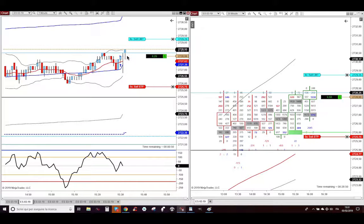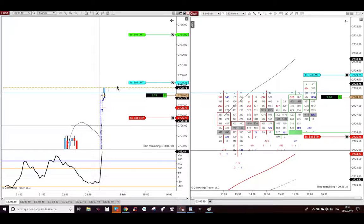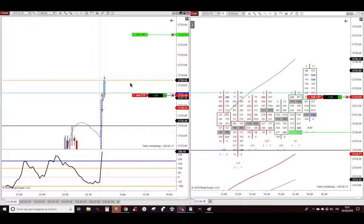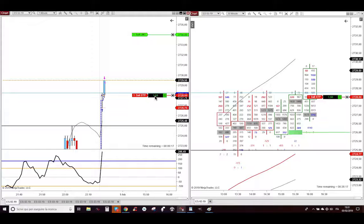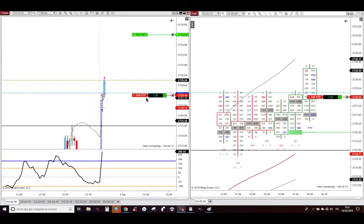I decided to manage the trade on the 1 minute candlestick chart. As you can see market went to take my first target of 4 counter. At this point I moved my stop loss from here to break even.